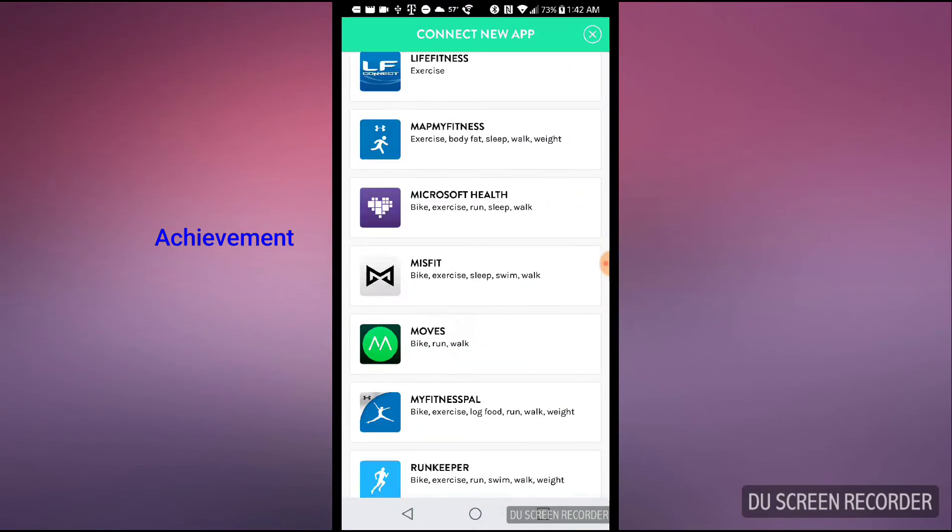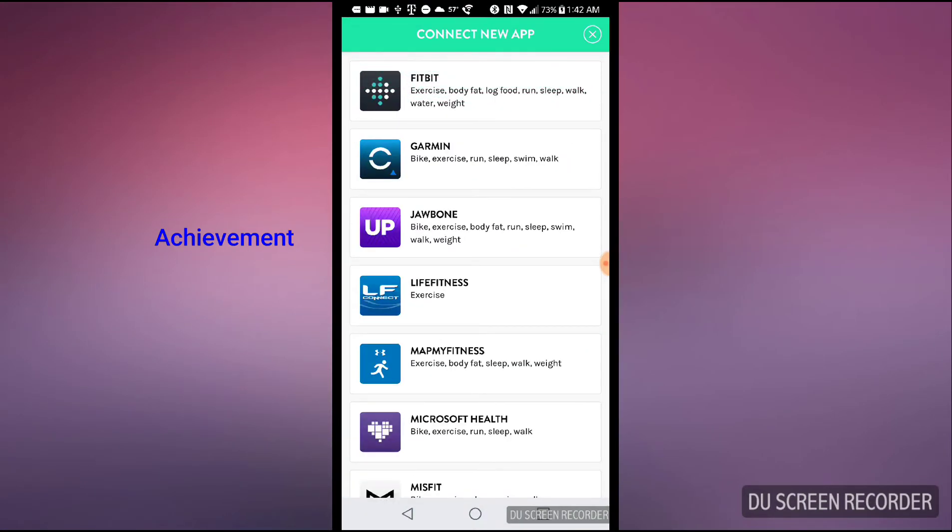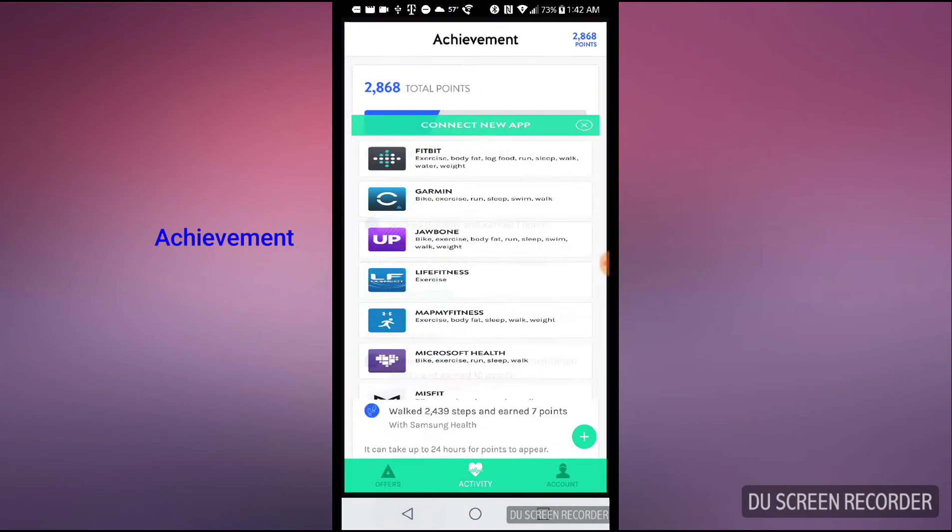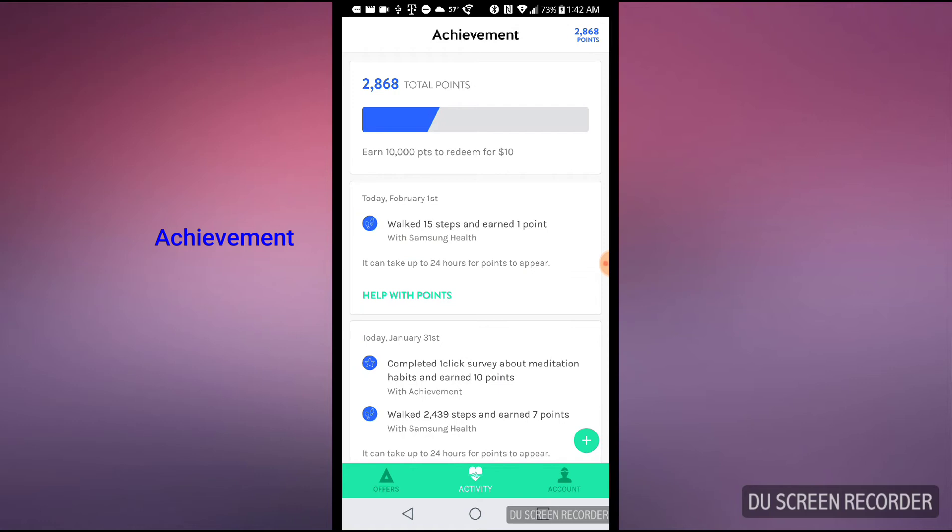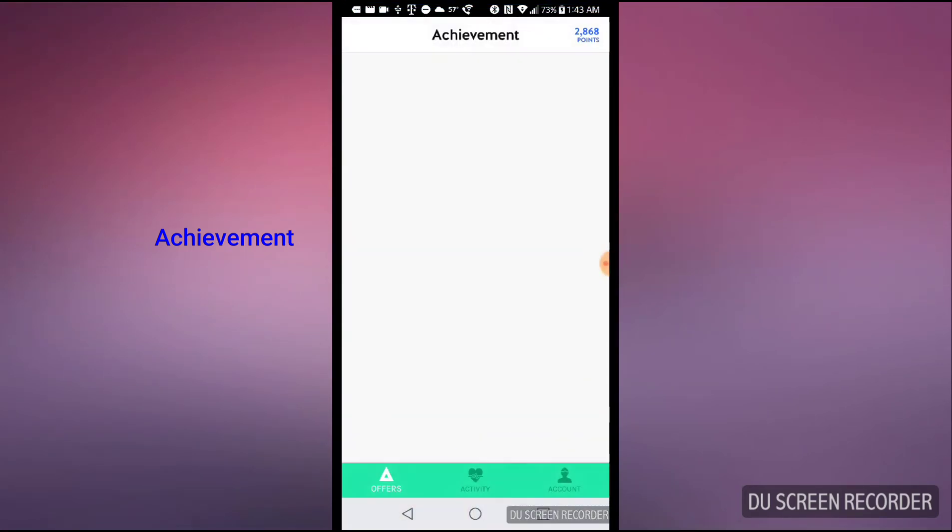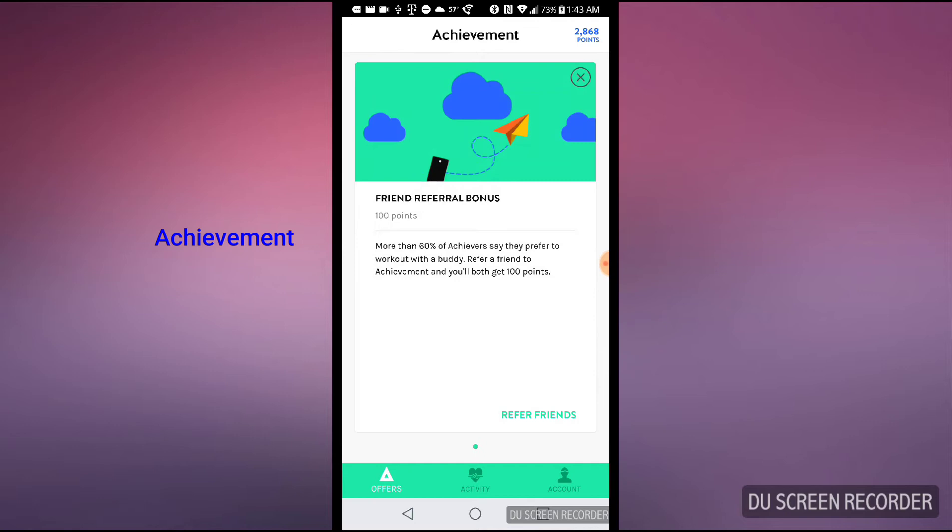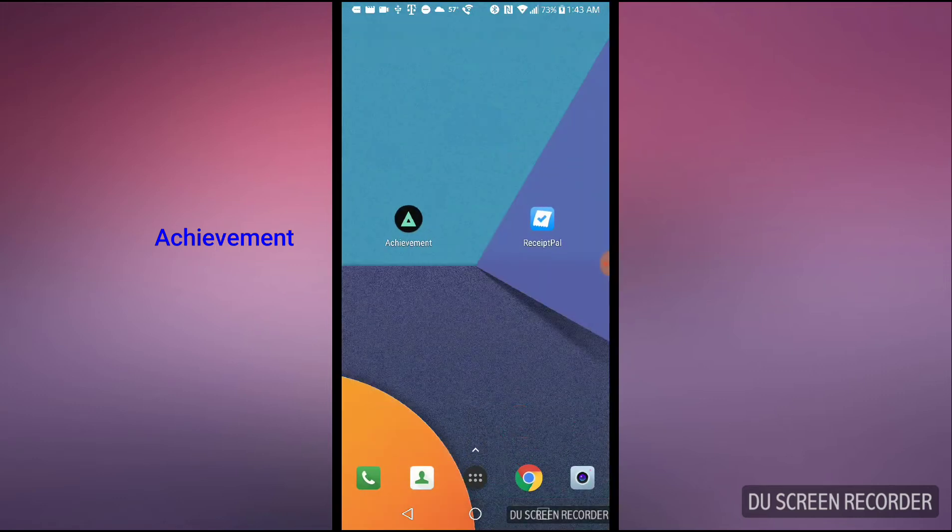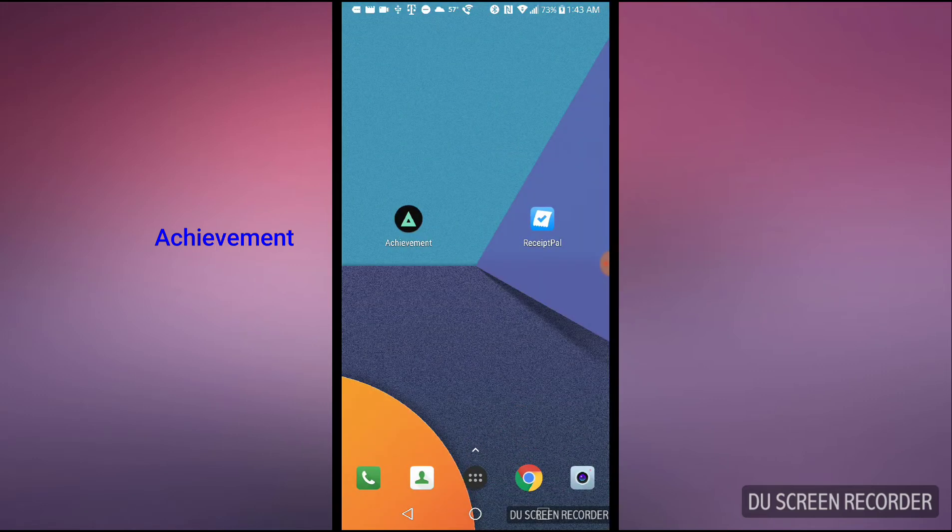These are all the apps that you can go ahead and connect. So I use Samsung Health on mine, and you can also refer your friends so you can earn some extra points. Next one I'm going to talk about is the Receipt Pal app.